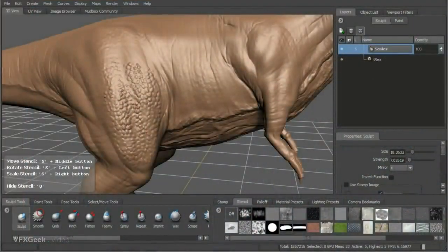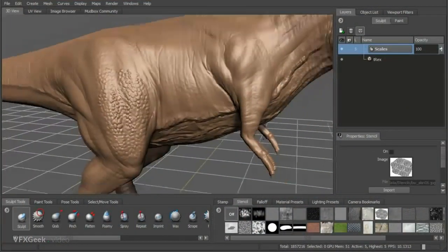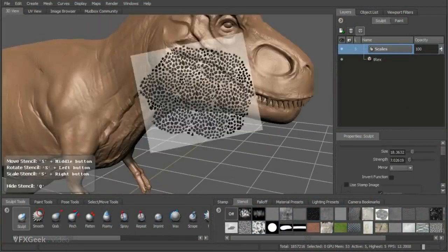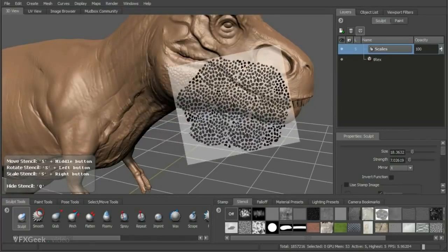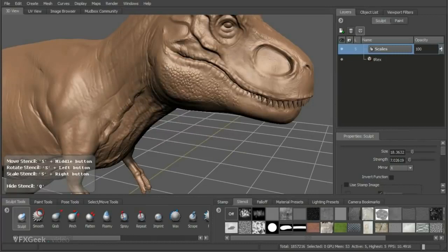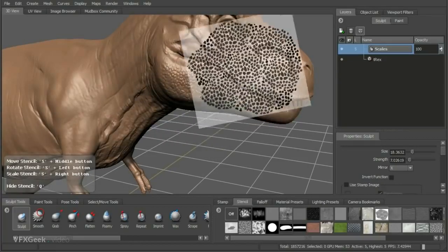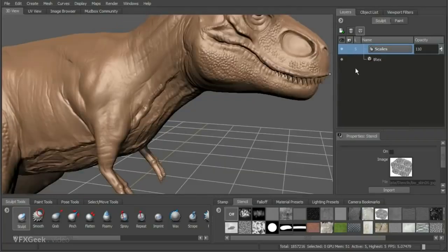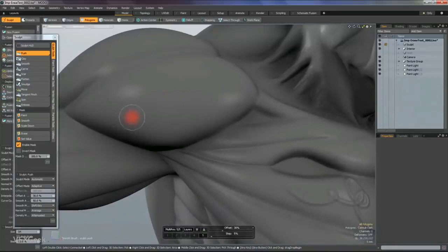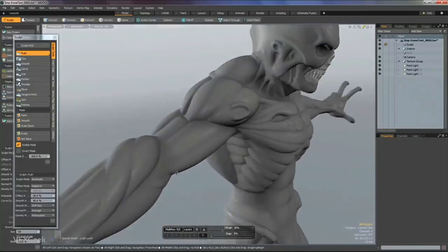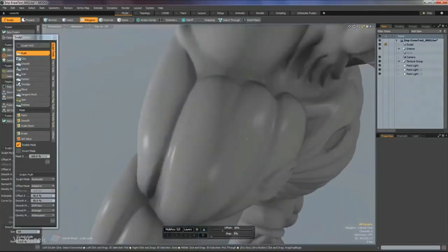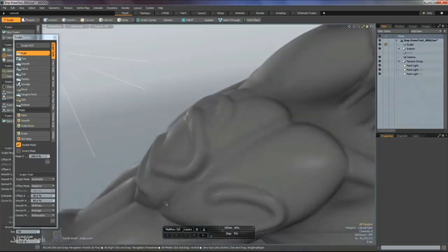Autodesk Mudbox is another 3D sculpting option. Although not as popular as ZBrush, it is present in many studios. Originally, Mudbox was created as an internal modeling tool at Weta Digital, and later became a commercial software now developed by Autodesk. Foundry's Modo is the youngest in this category, originally created by key LightWave engineers and later taken over by Foundry, a company specializing in tools for VFX.